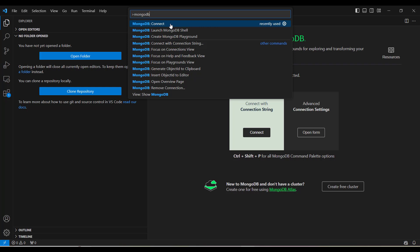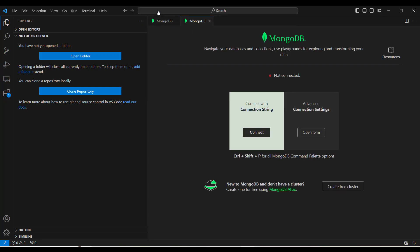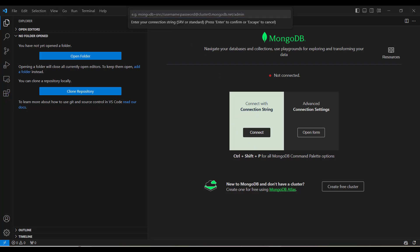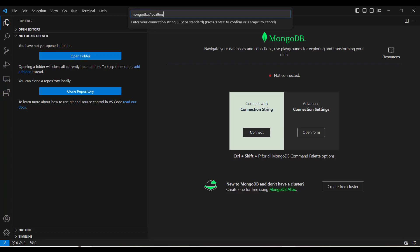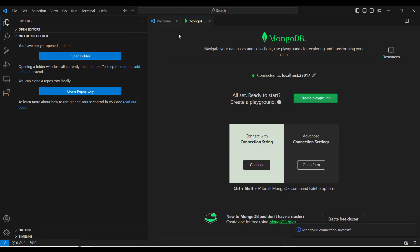When you click on MongoDB Connect, it will open a page which will allow you to connect to an existing MongoDB instance. You can either provide the connection string or use the advanced settings to provide hostname, port, and other connection parameters. Let me first connect to my localhost instance by providing the URL: MongoDB localhost 27017, the default port. When I click enter, you can see it shows that it's connected to localhost.